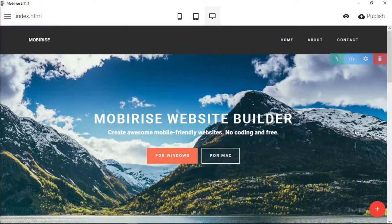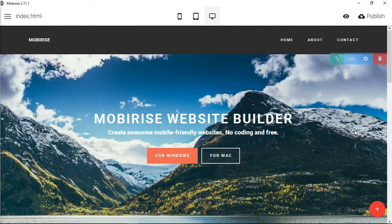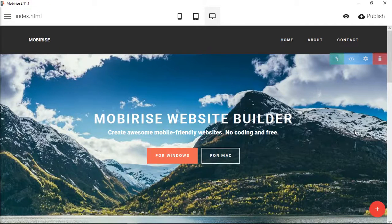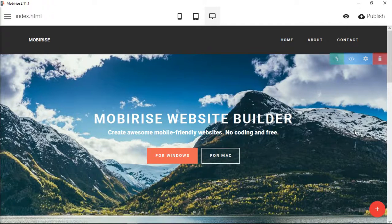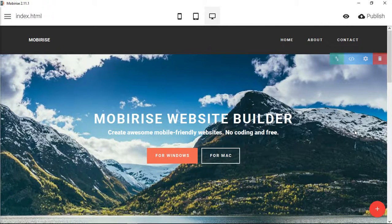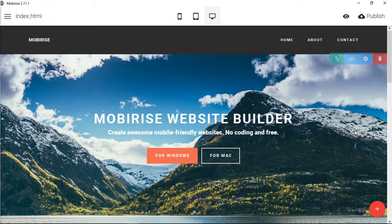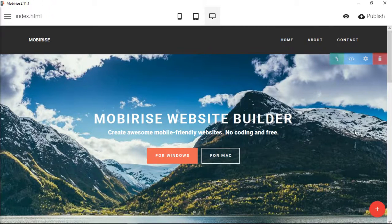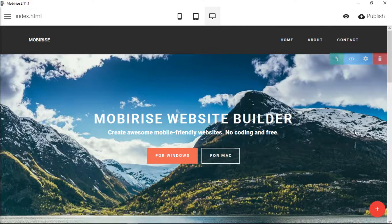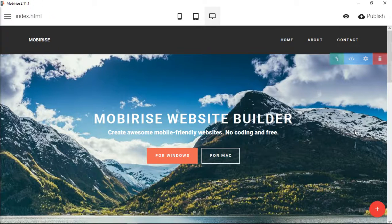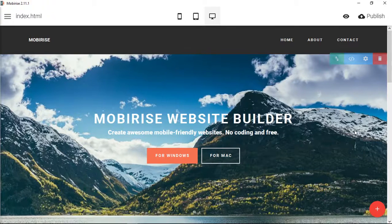Welcome back to another video showing you how to use MobiRise for your small business or organization. I get this question a lot and the question is about images. Is there an ideal image size for these different content blocks in MobiRise?